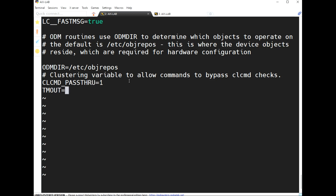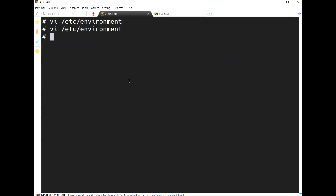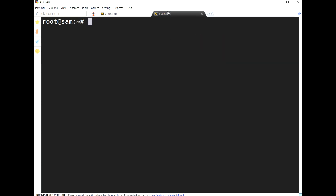'TMOUT' is a global variable. If a user doesn't touch anything on the keyboard, the session will automatically terminate. We can set how many seconds the user gets an alert — for example, alert after 10 seconds, then the session will terminate after 60 seconds. So the total time is 10 plus 60 — after 70 seconds the session will log out.